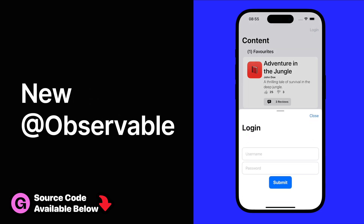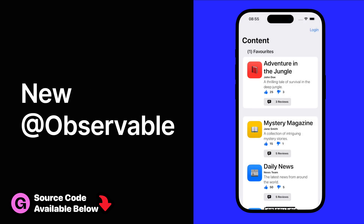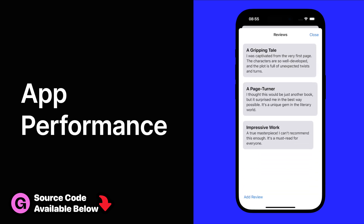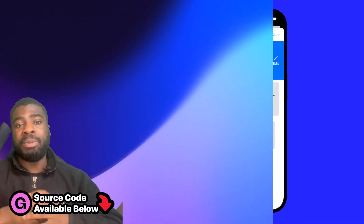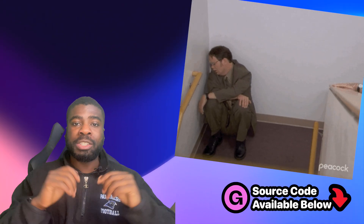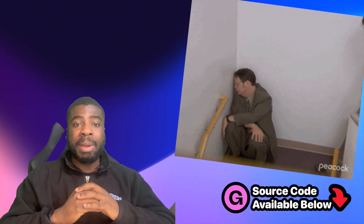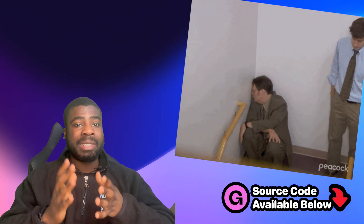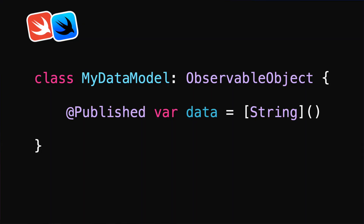We'll go over the new Observable macro and new property wrappers, as well as discuss app performance. Not everyone gets to just work on the new tech, and you might already have an existing code base that's using the Observable Object Protocol.